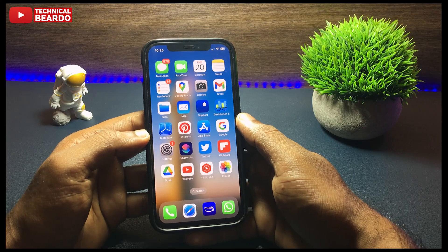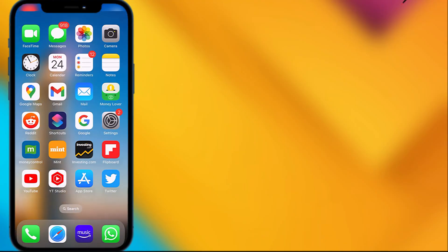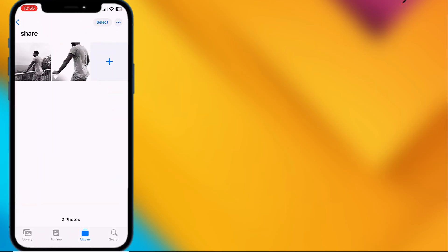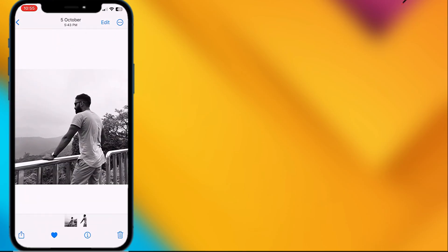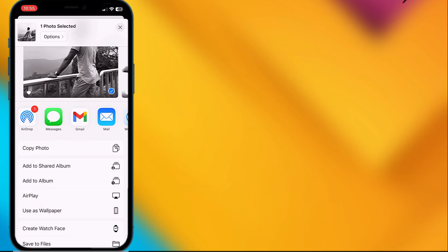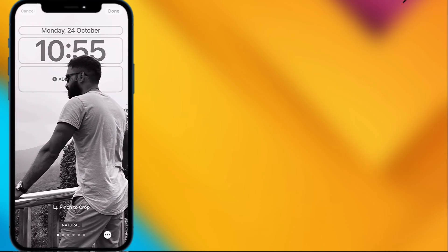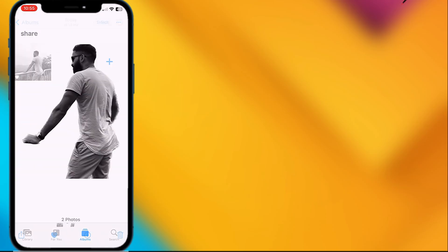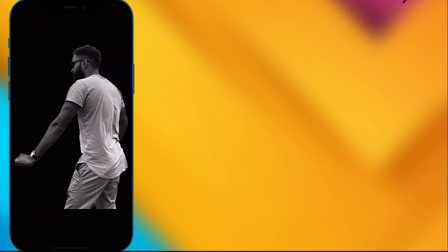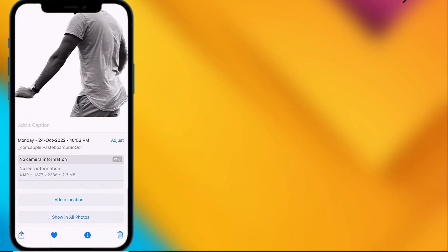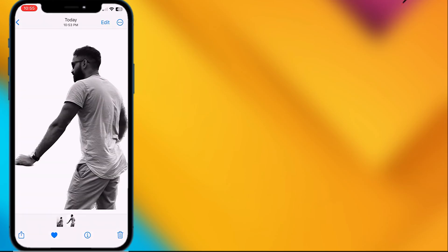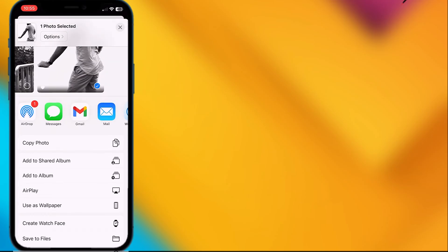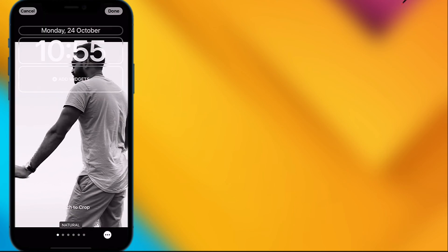There are a few more things to keep in mind. Make sure you are using a JPEG image, not a PNG image. PNG images don't have a differentiable background — the subject and background should be clearly differentiable. PNG images don't have a background, so it's difficult for the iPhone to differentiate the subject from the background. Always make sure you are not using a PNG image.